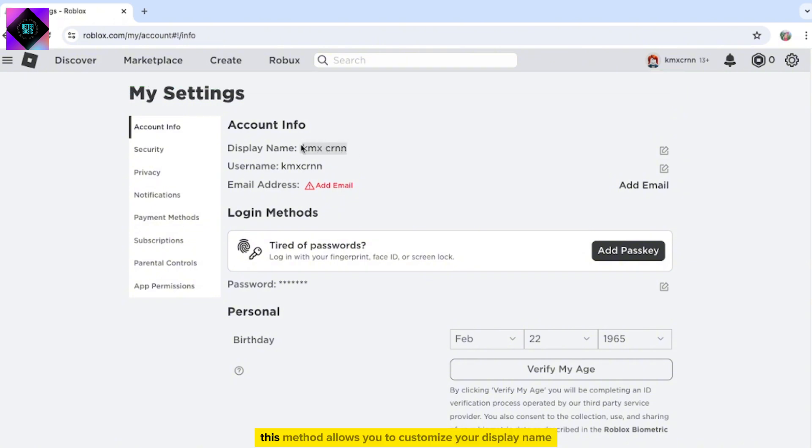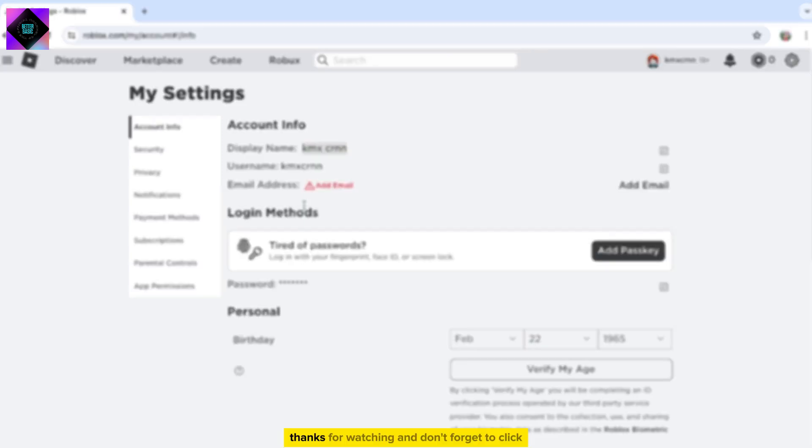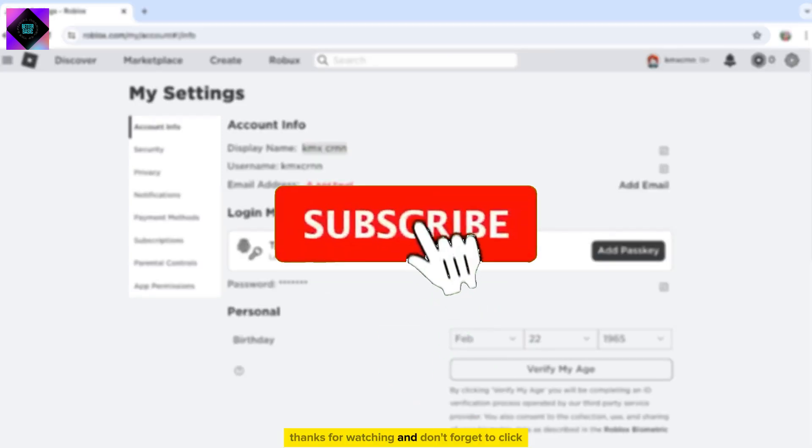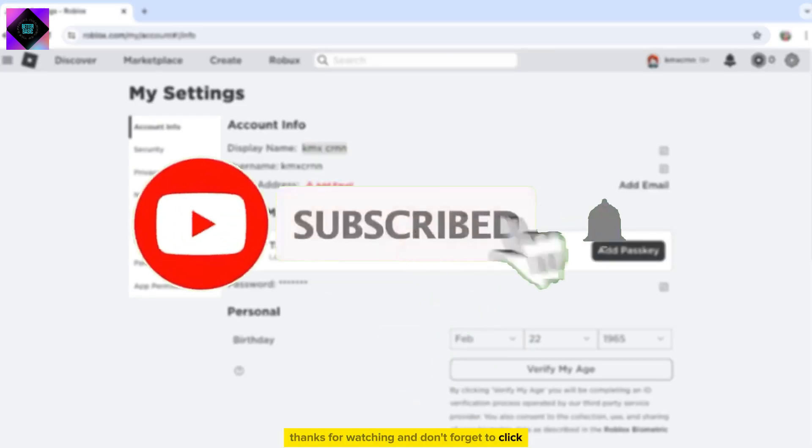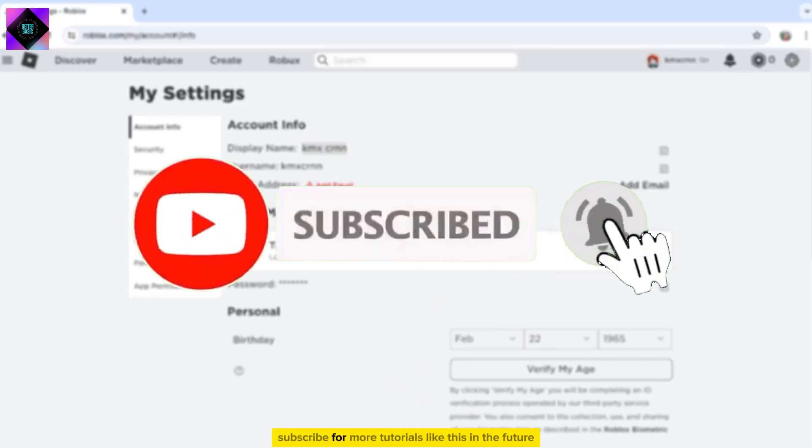This method allows you to customize your display name effectively. Thanks for watching, and don't forget to click Subscribe for more tutorials like this in the future.